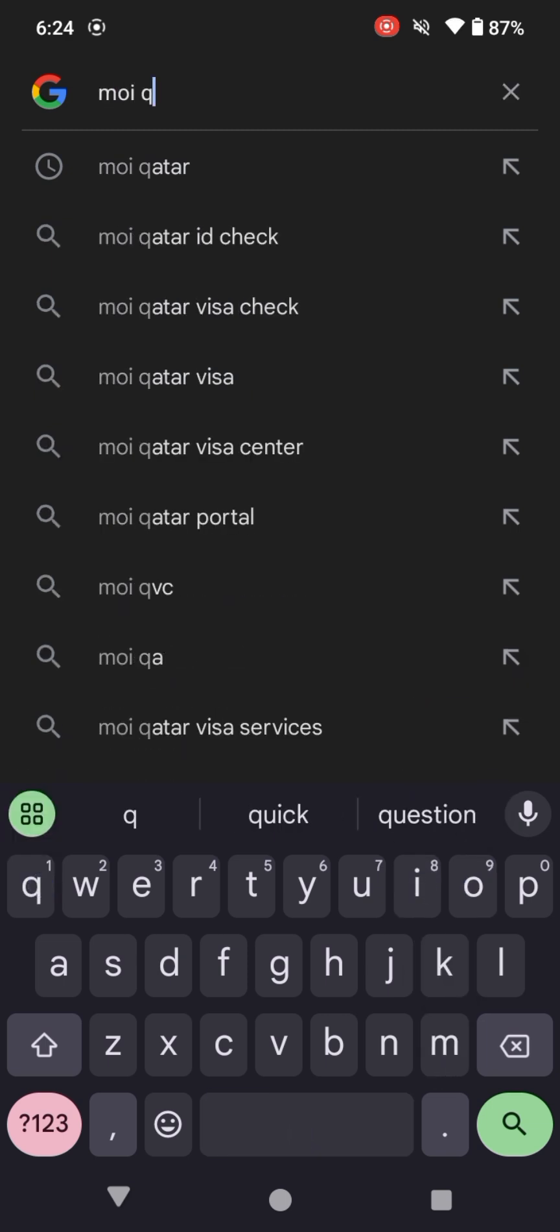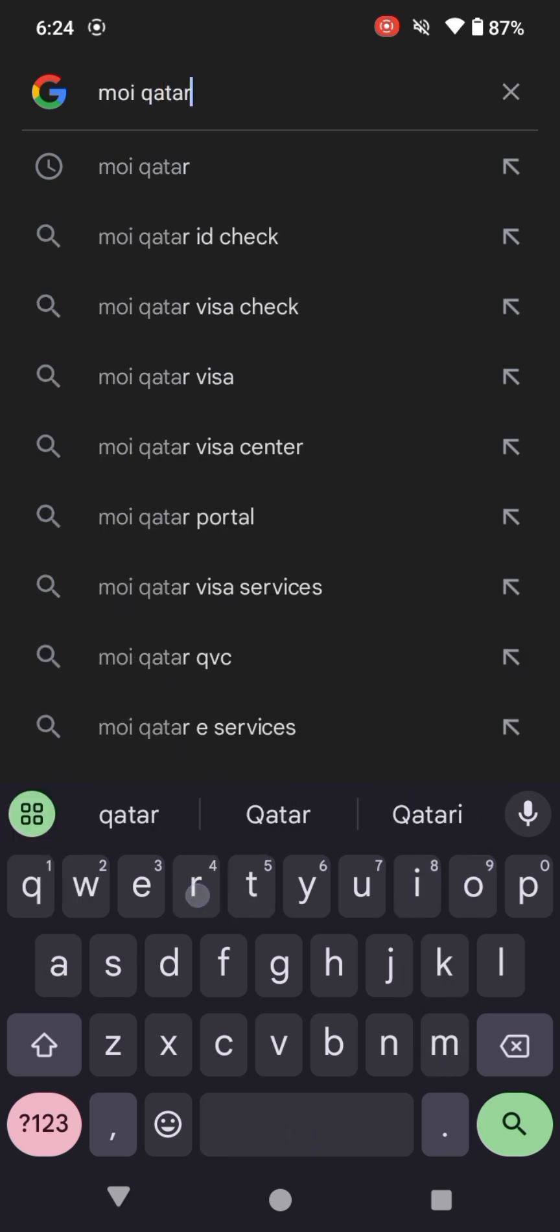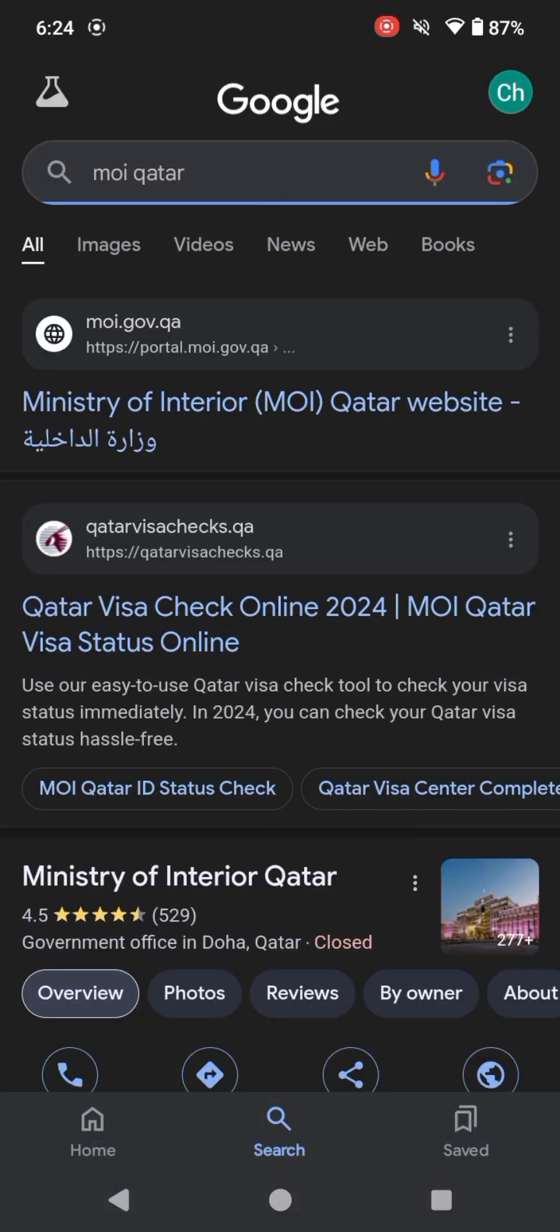Okay, this interface is open. Click the first official website of Ministry of Interior MOI Qatar.